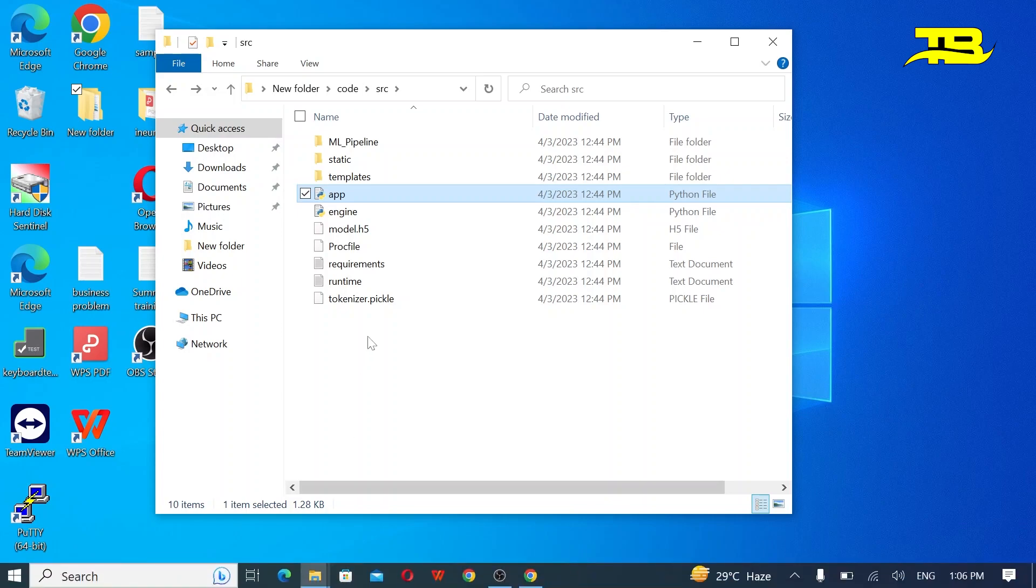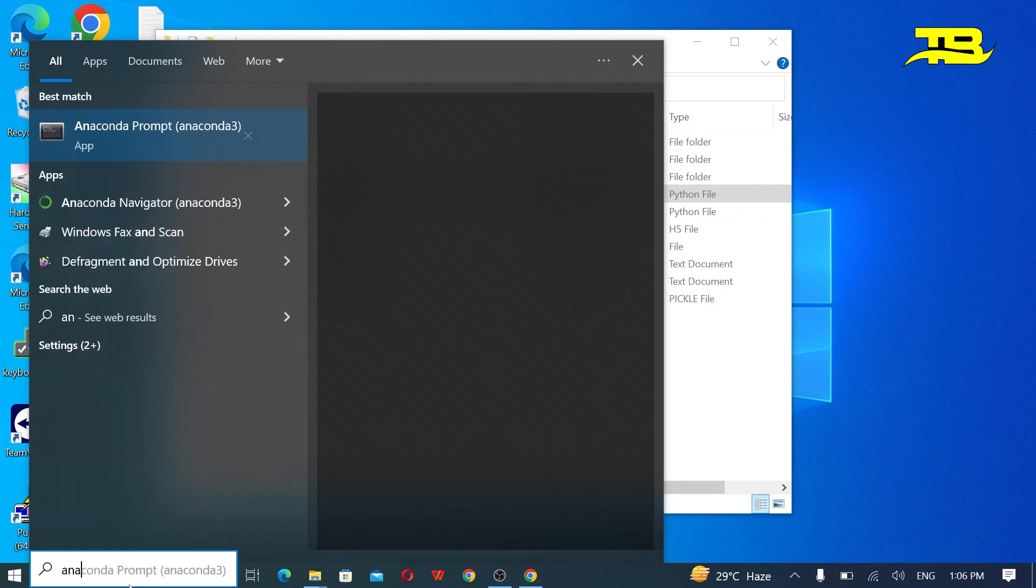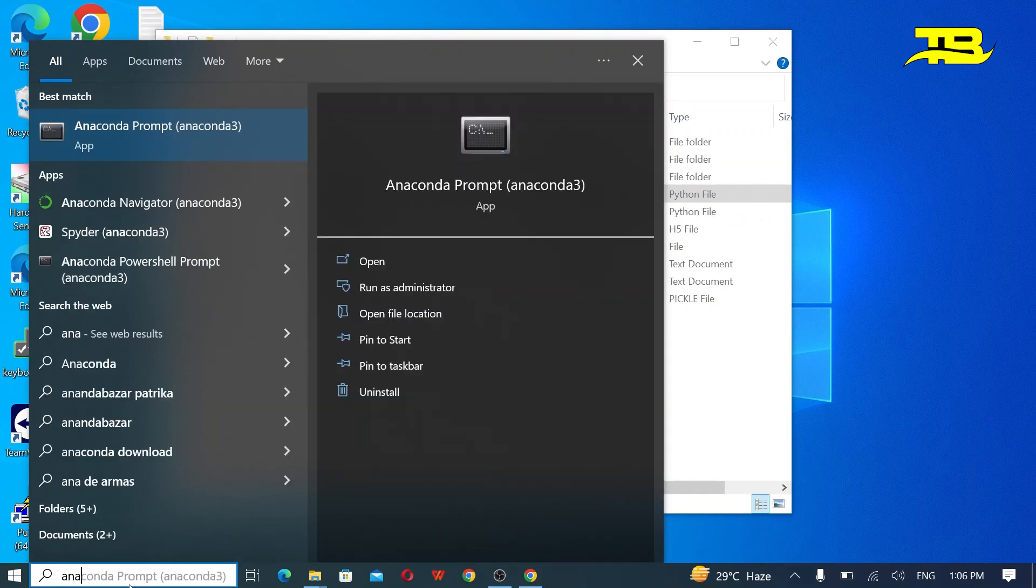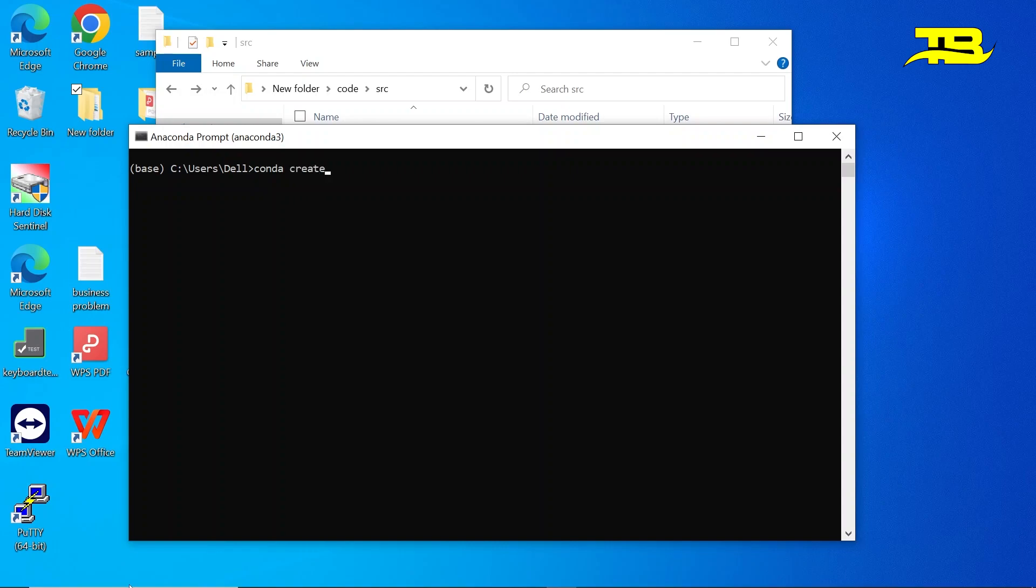So in this file I am creating an application of fake news classifier. So first of all for running this application we have to create a virtual environment. So for doing this I am opening Anaconda prompt and I am creating a virtual environment.